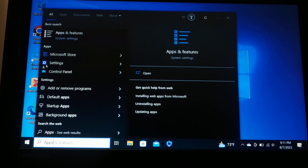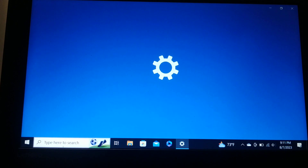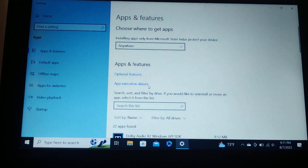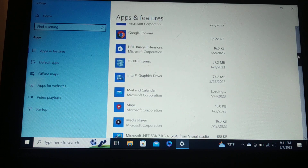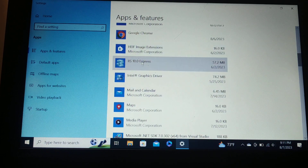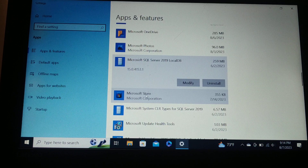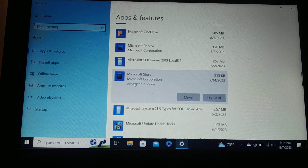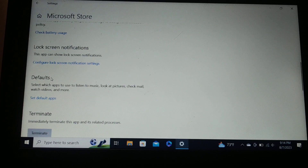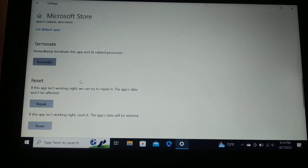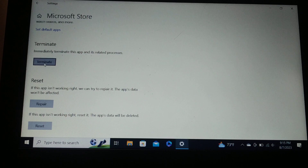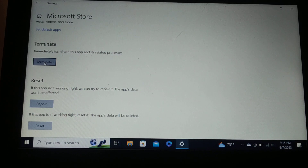For this step, search for 'Apps and features' and open that page. Find the app that is giving you the error, select it, click on it, and choose 'Advanced options.' Terminate the application and all its related processes. After terminating, try to reopen the application — the issue should be gone. If it still persists, proceed to the next step.